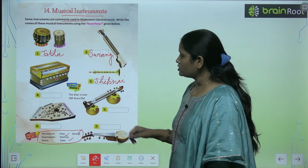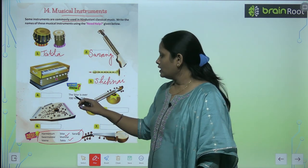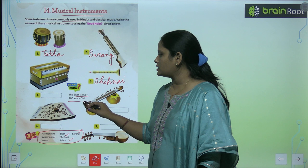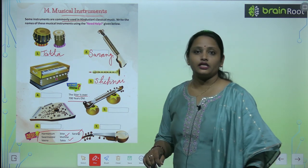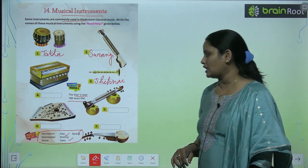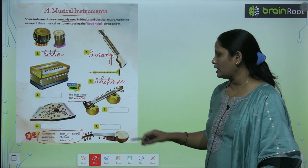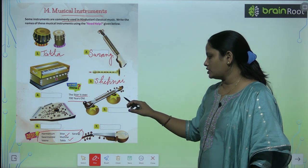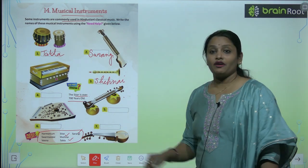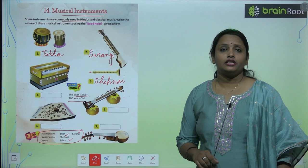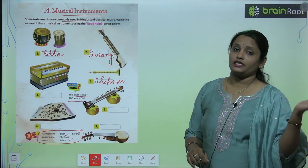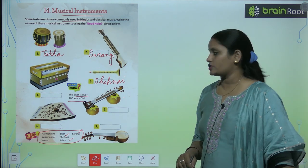Let's see what's written here in 'Did You Know': the sitar is over seven hundred years old. Toh joh ek musical instrument hai jiska naam sitar hai — ye kya hai? Seven hundred years old — itne saal pehle se ye use kiya ja raha hai.